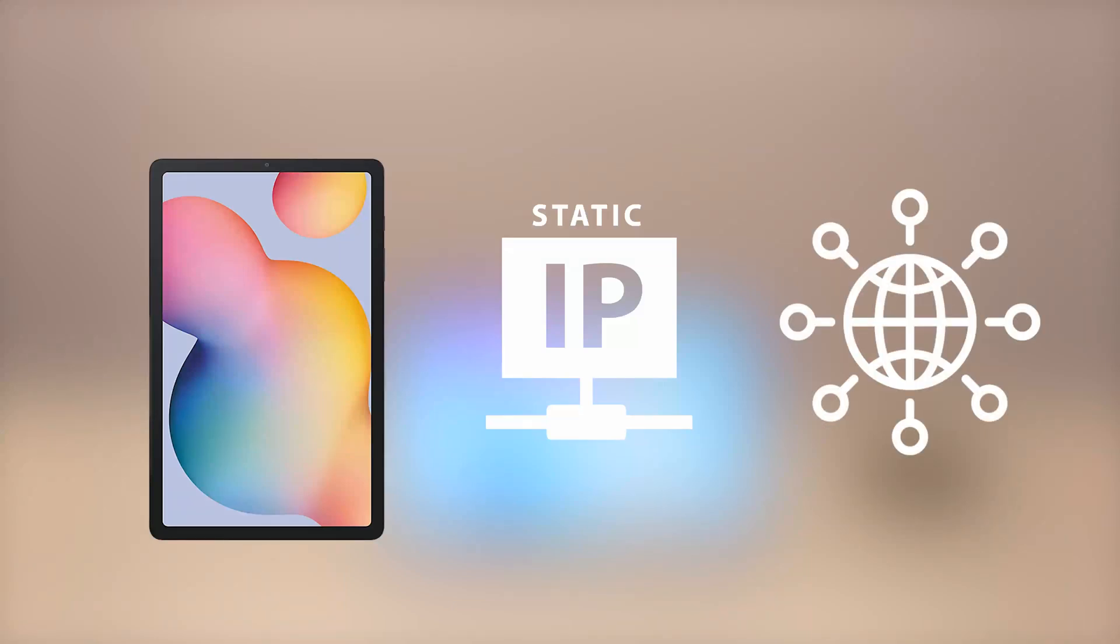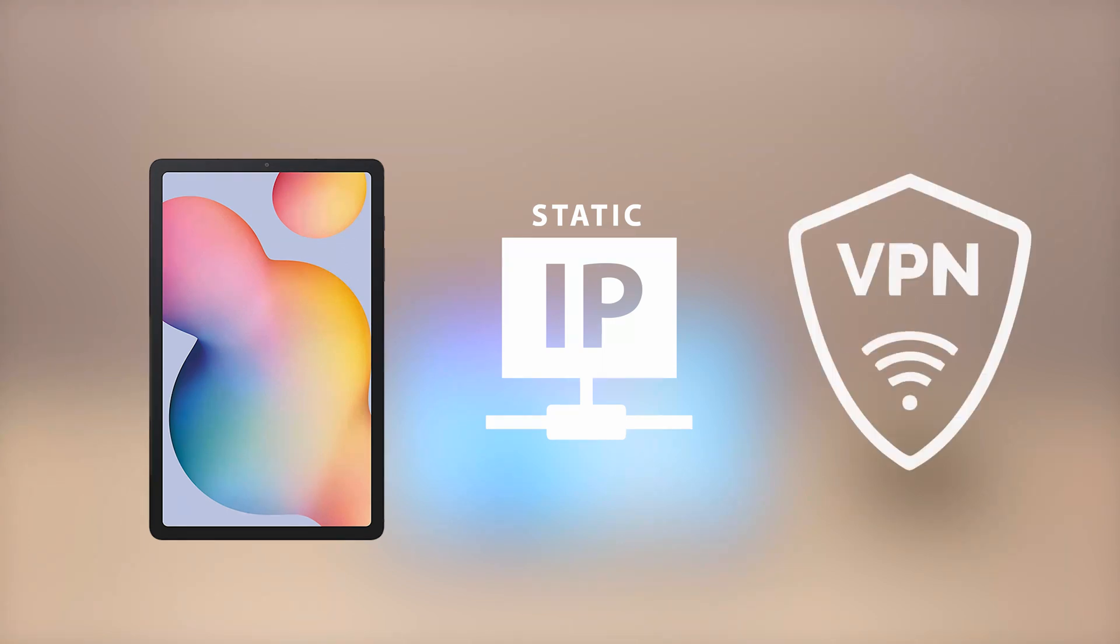Using a static IP address with your tablet is useful if it needs to be reliably accessed by other devices on the network as the address doesn't change. A static IP also makes it easier to access the tablet remotely through a virtual private network server.